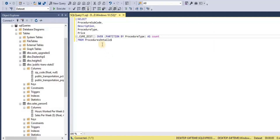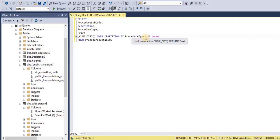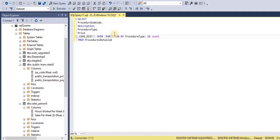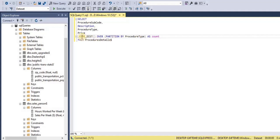Now we will perform an example for each of the three window functions. For the ranking window function, I have selected the cumulative distribution function, which assigns a cumulative value to each row in the partition. In this query, I selected procedure subcode, description, procedure type, and price from the procedure details table, and applied the cumulative distribution function with OVER, creating the partition on the basis of procedure type.